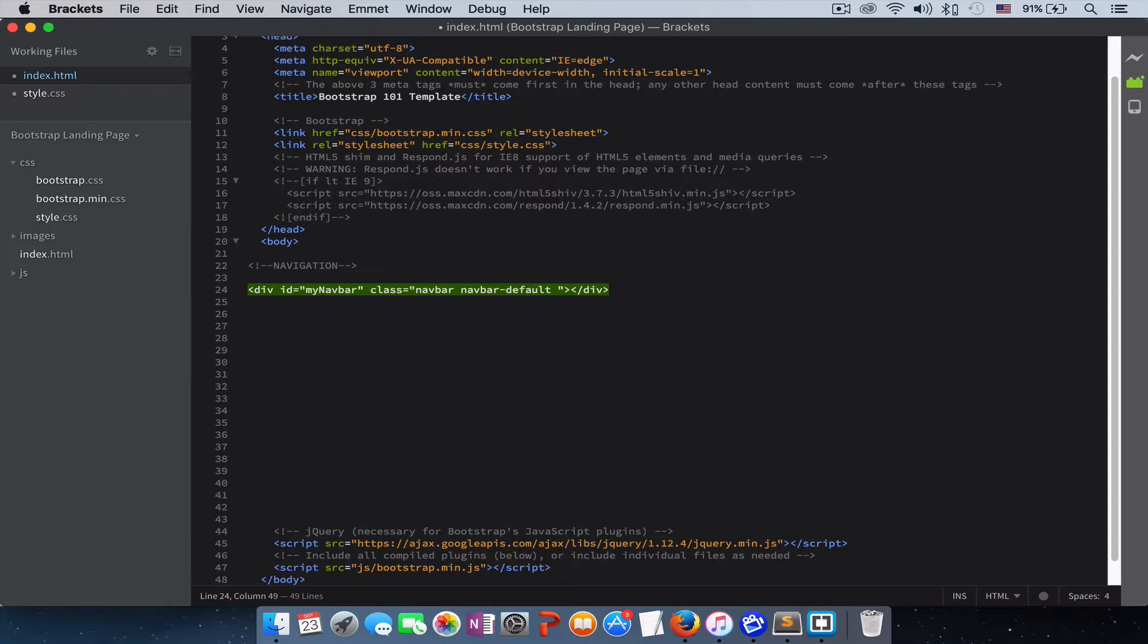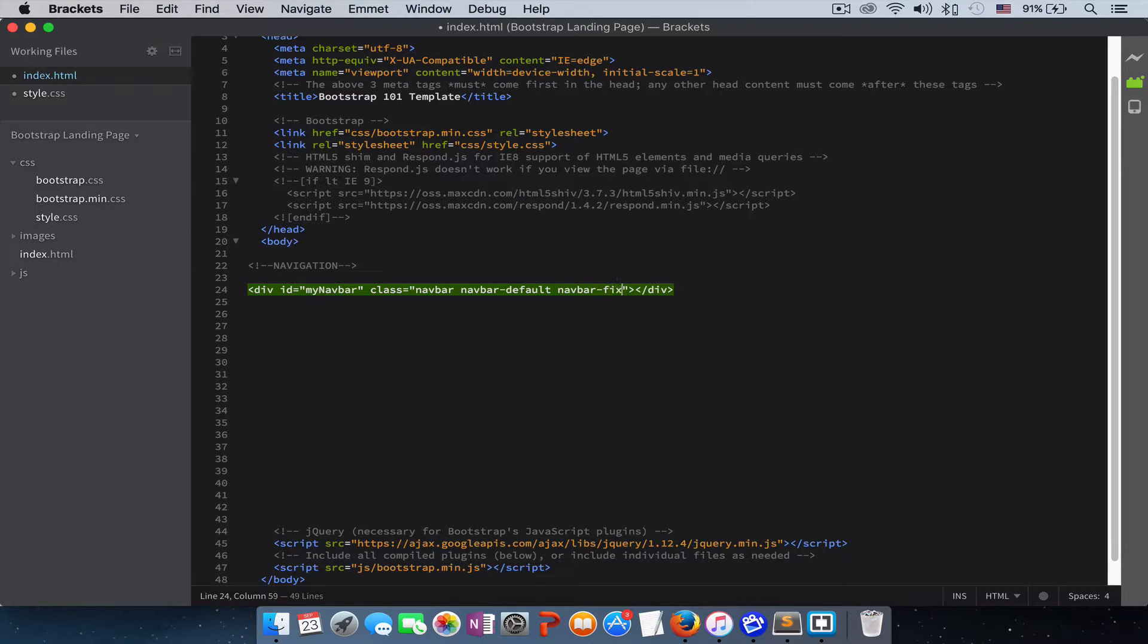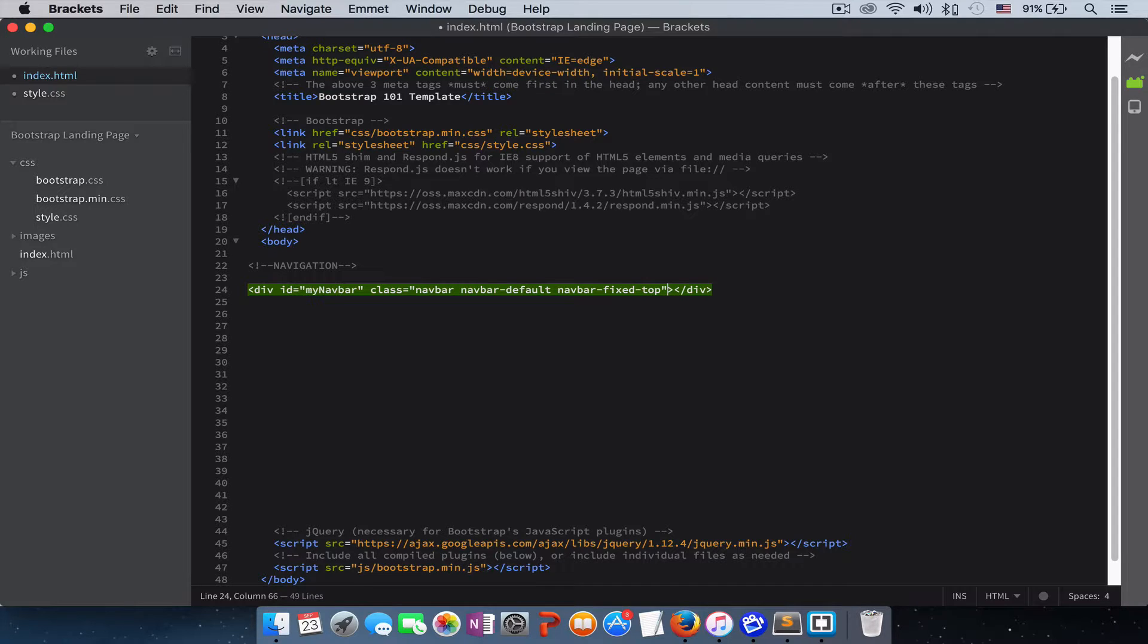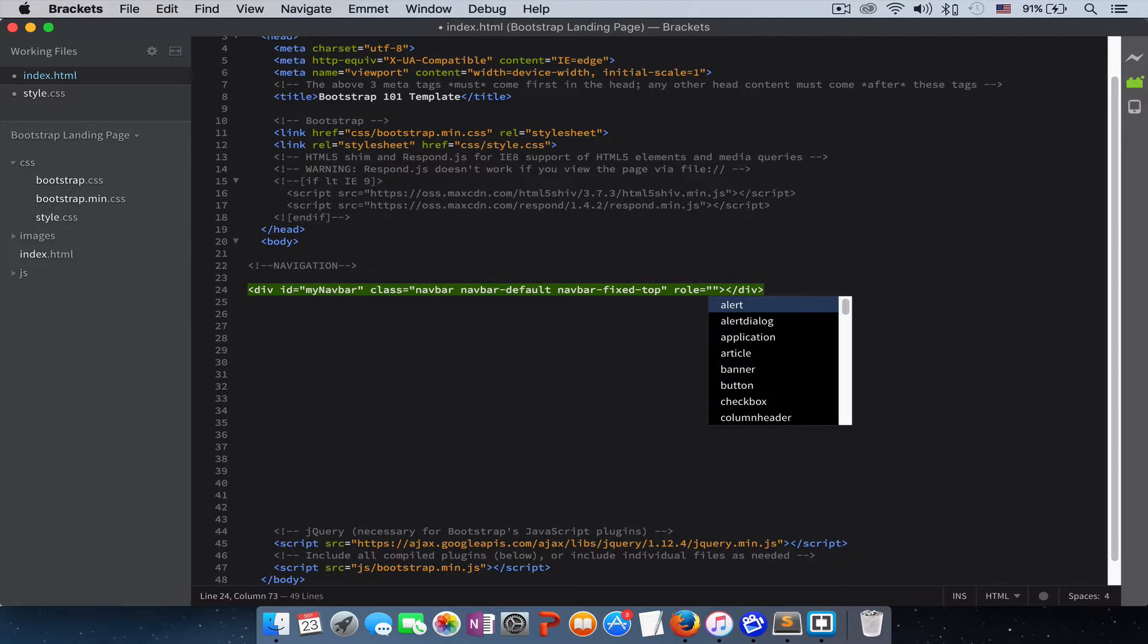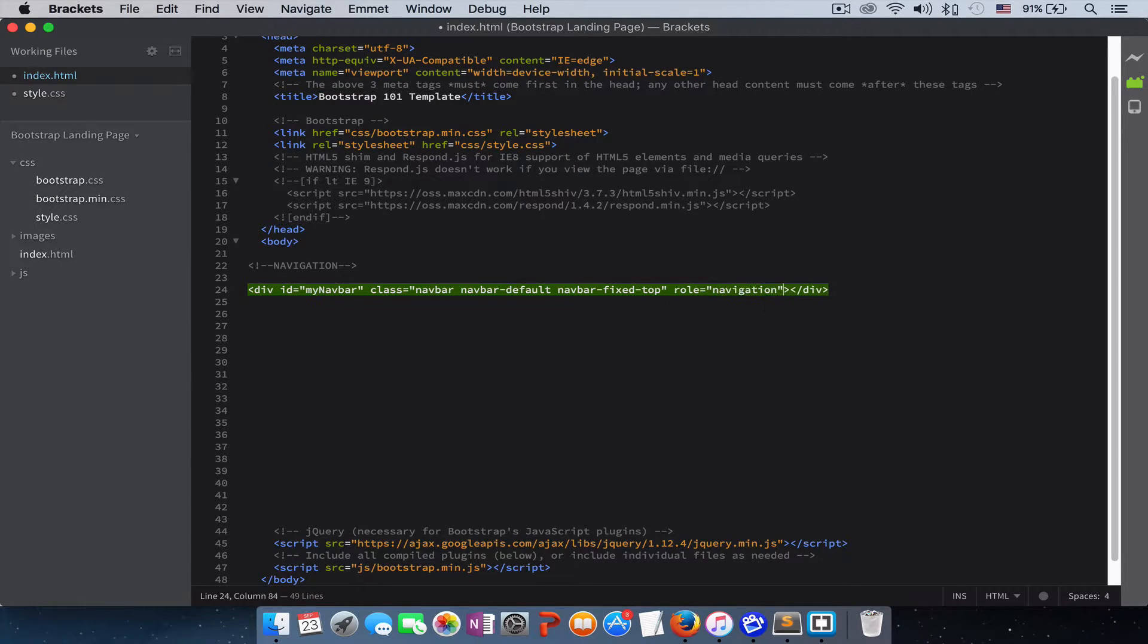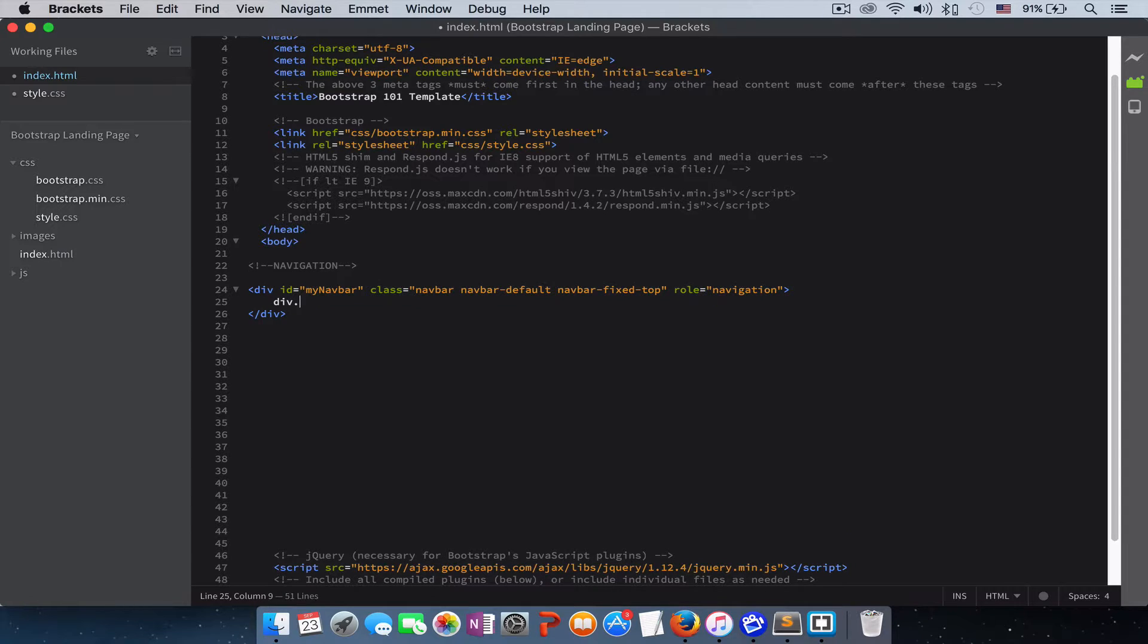And then we want this navbar to be fixed on top, so give it the class of navbar-fixed-top. We'll give it a role of navigation, and then we wrap our code inside a container.